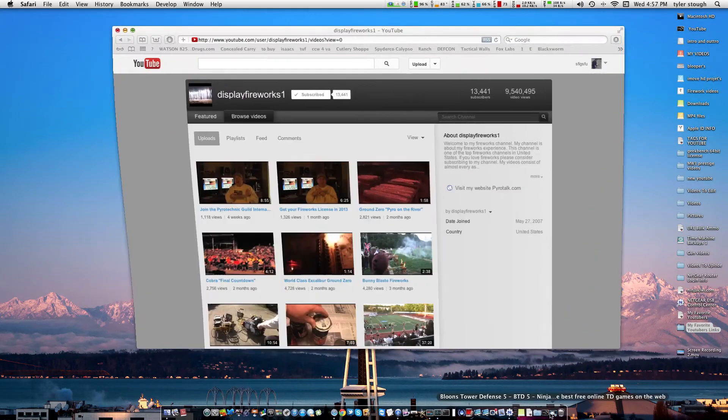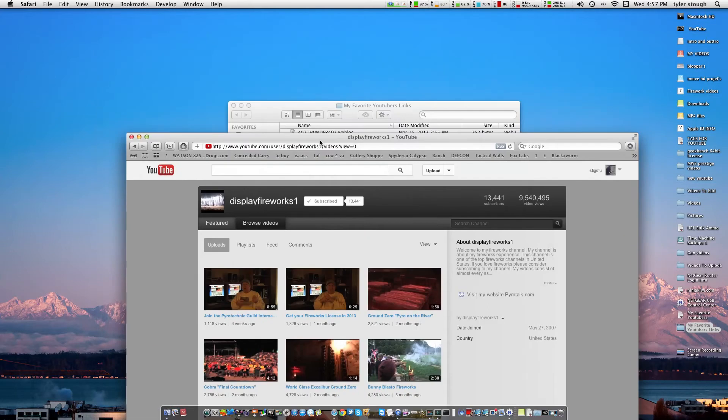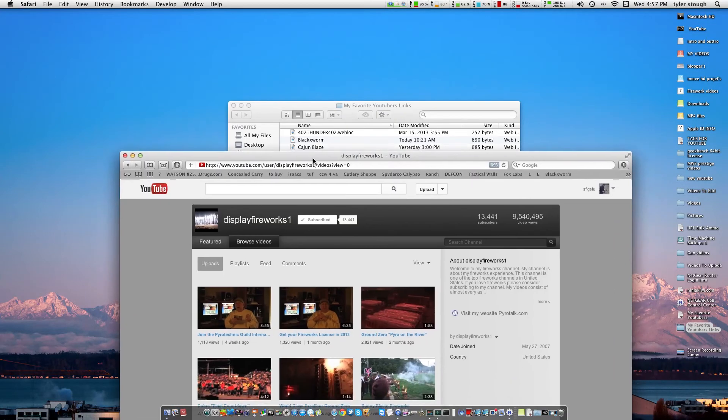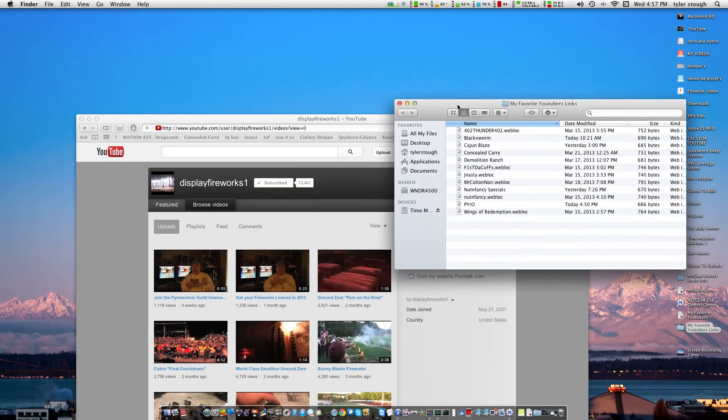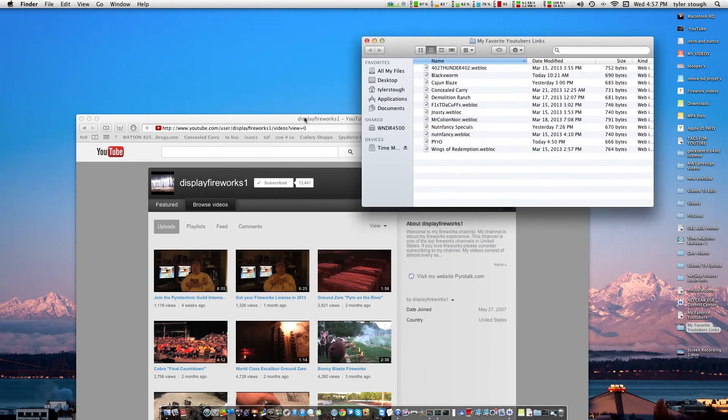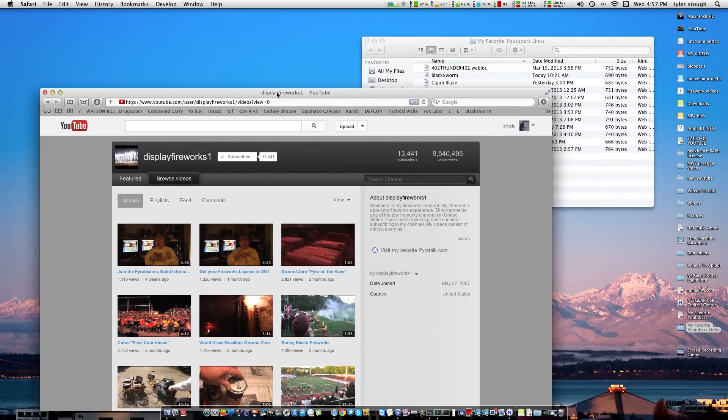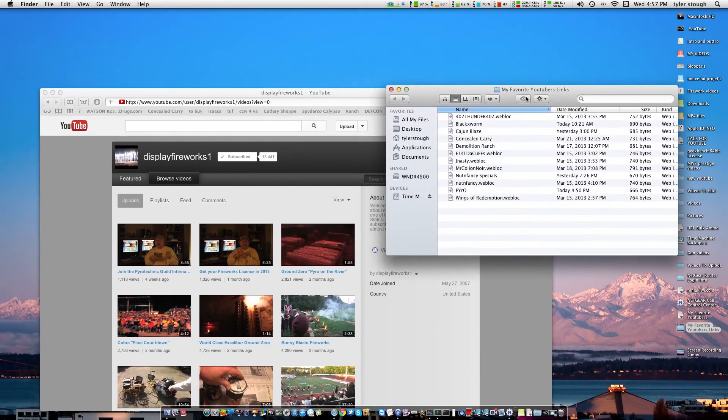This is what I was going to click on, display fireworks 1. I had him in there to begin with, but I just figured I would do a quick little tutorial on how to get the link.